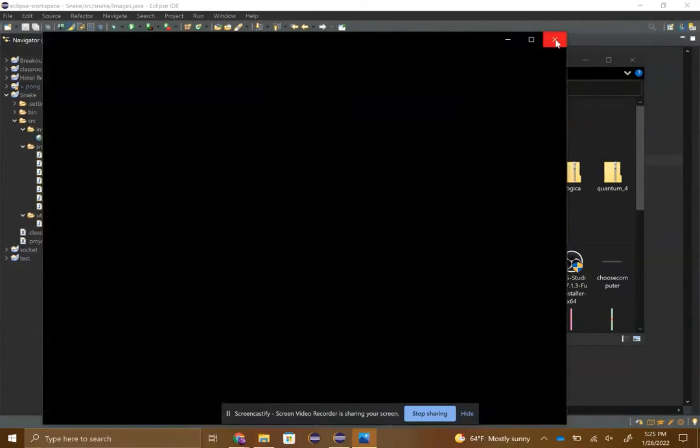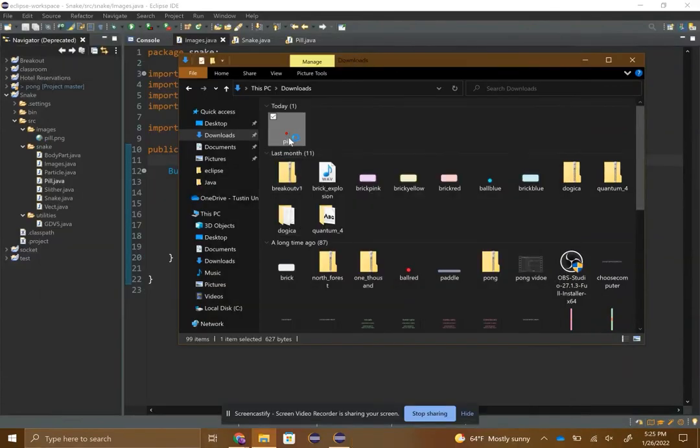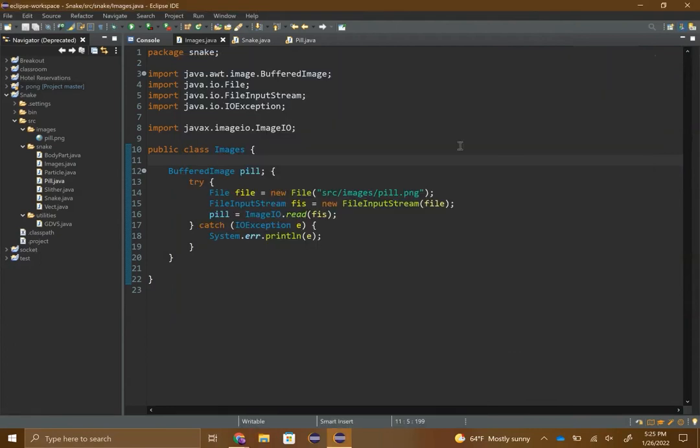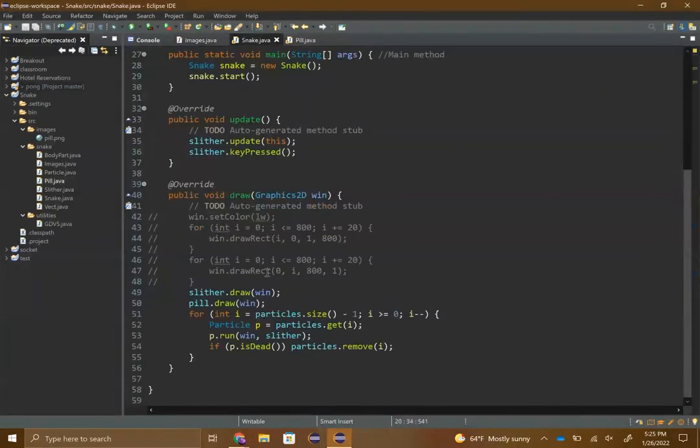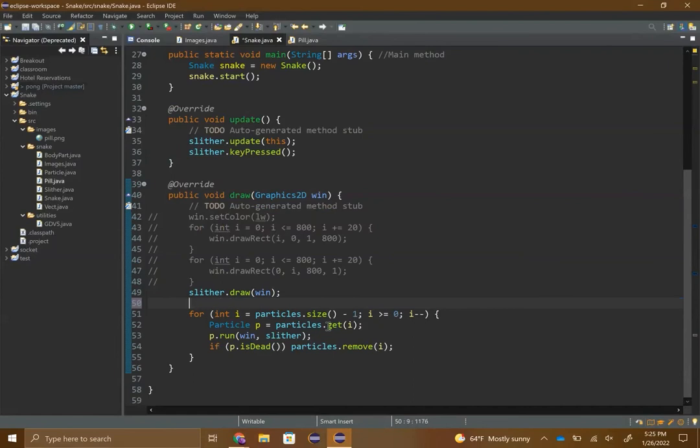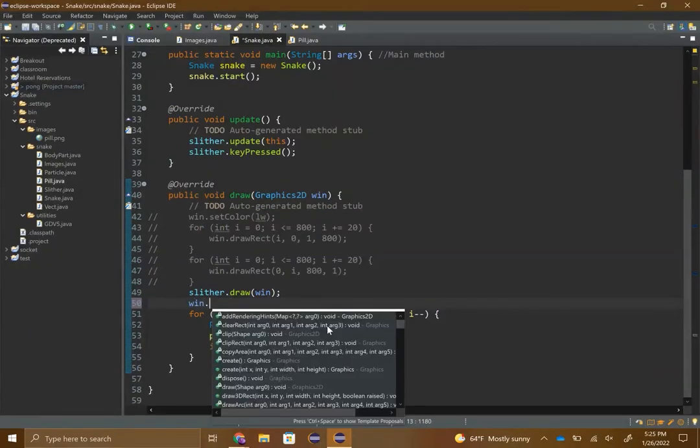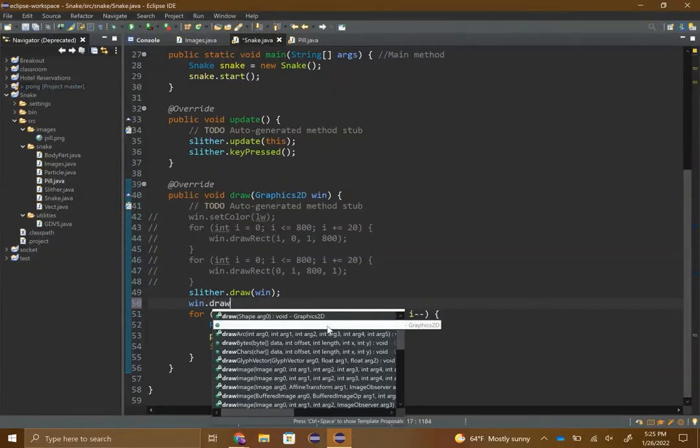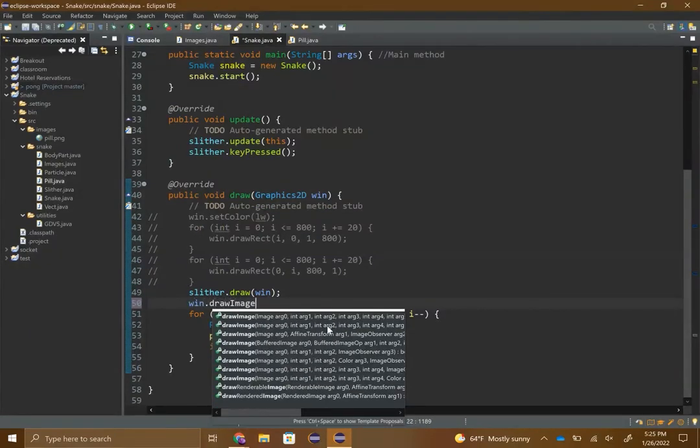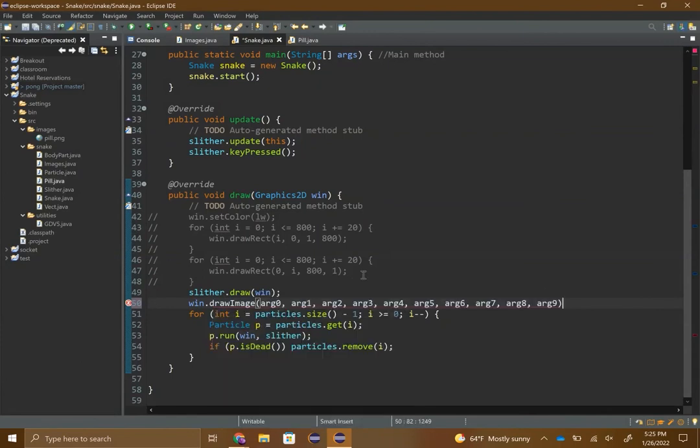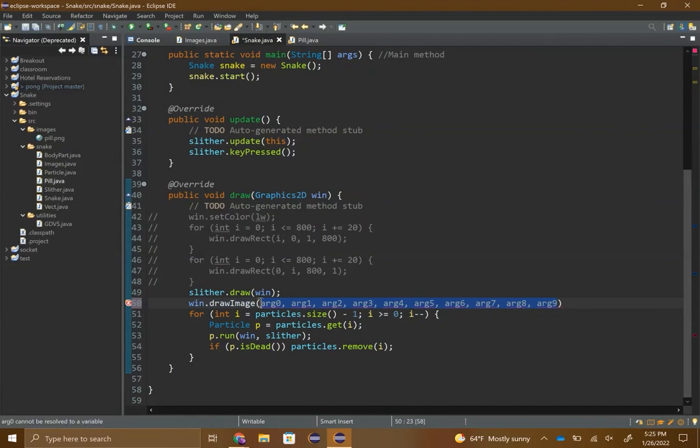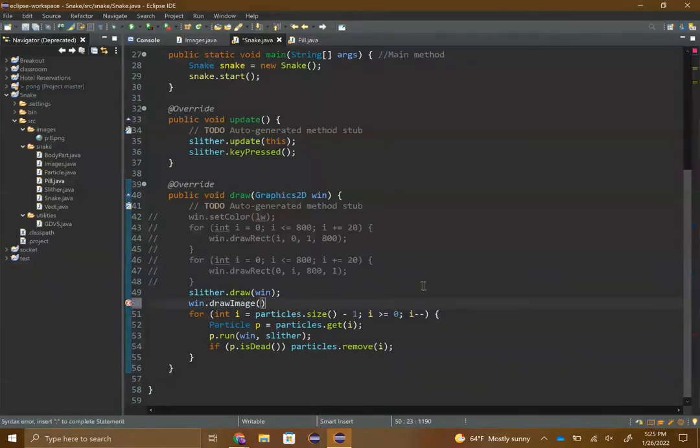It won't show up because it's so small, but basically it's a little red dot. If you want to use that, then instead of pill dot draw, we can do win dot drawImage and it'll give you all these arguments that we won't be needing.